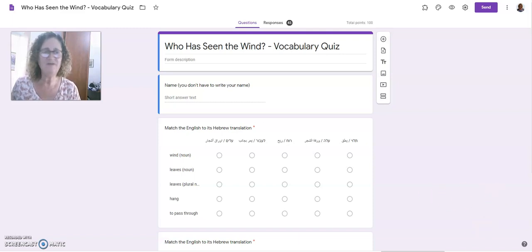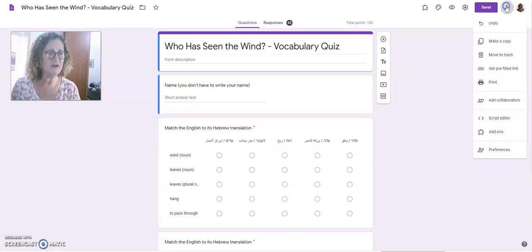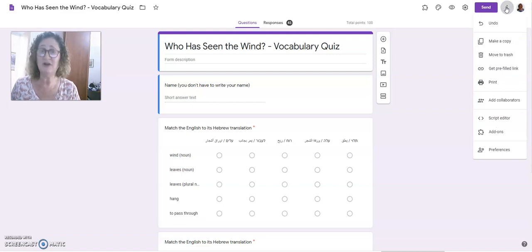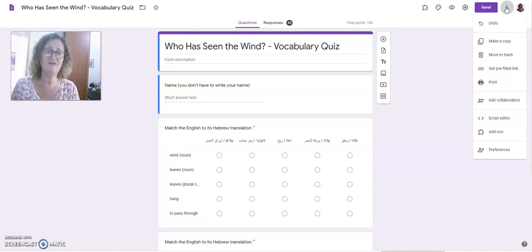So I have here a form. I'm going to click on the three dots, and again, I'm doing this very quickly. You can go onto YouTube. There are lots of videos that explain in more detail.